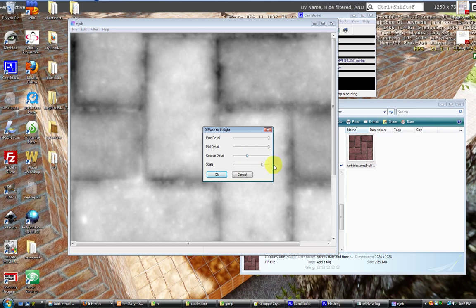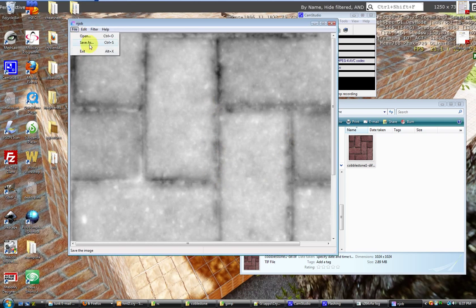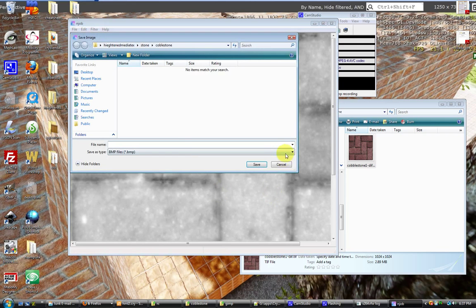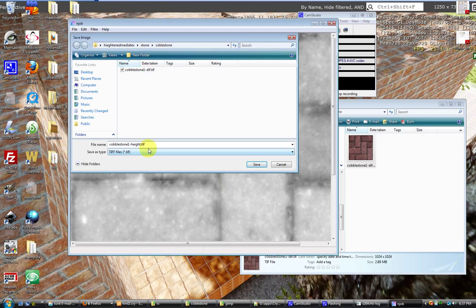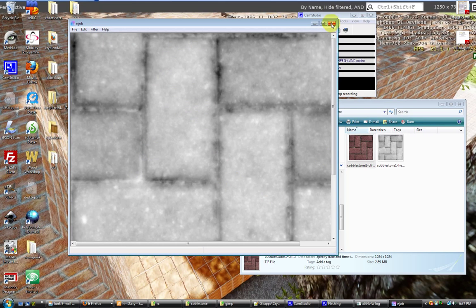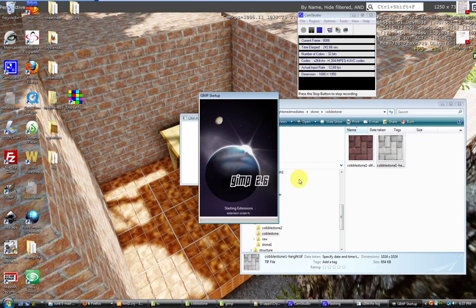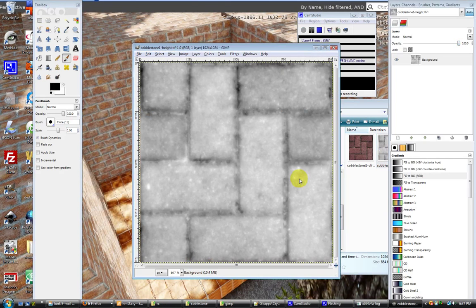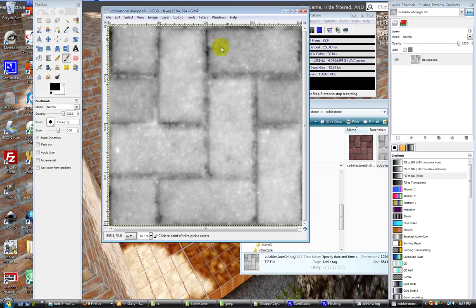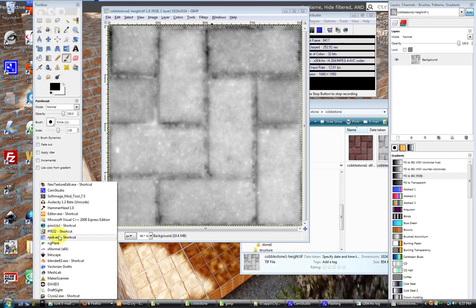After that, you just save it out as a TIFF file, which it does support. Now we go ahead and open it up with GIMP. One more thing - we can also get our normal map from njob as well, so we'll go ahead and do that too.